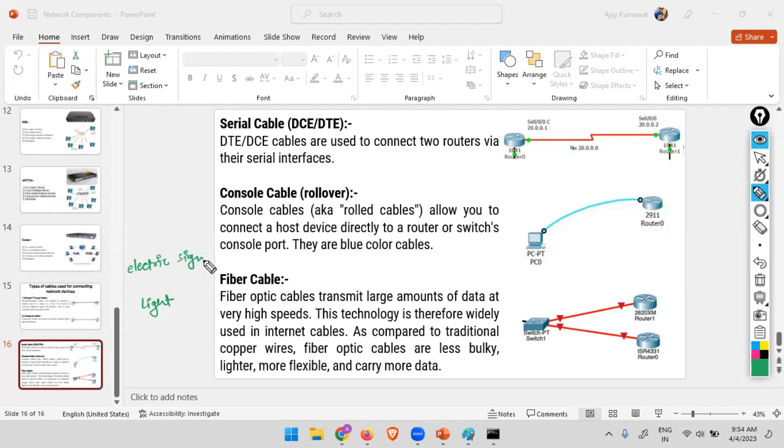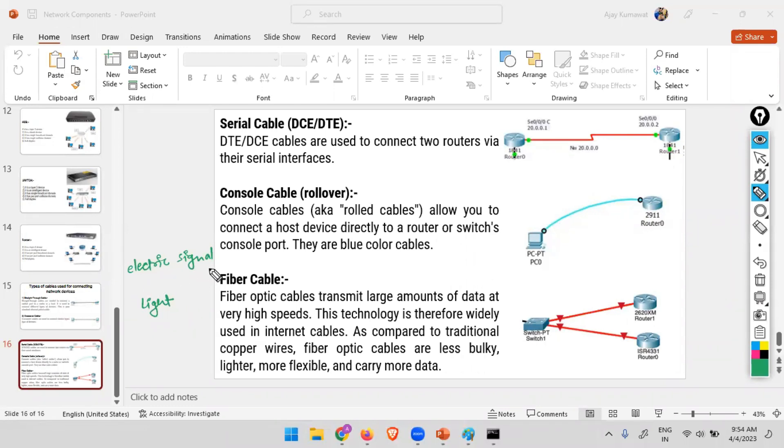Flow of electricity depends on resistance. When you are using conductors, there is some sort of resistance, right? So that's why you have less speed in case of copper cables. And in case of fiber, what is the speed of light?